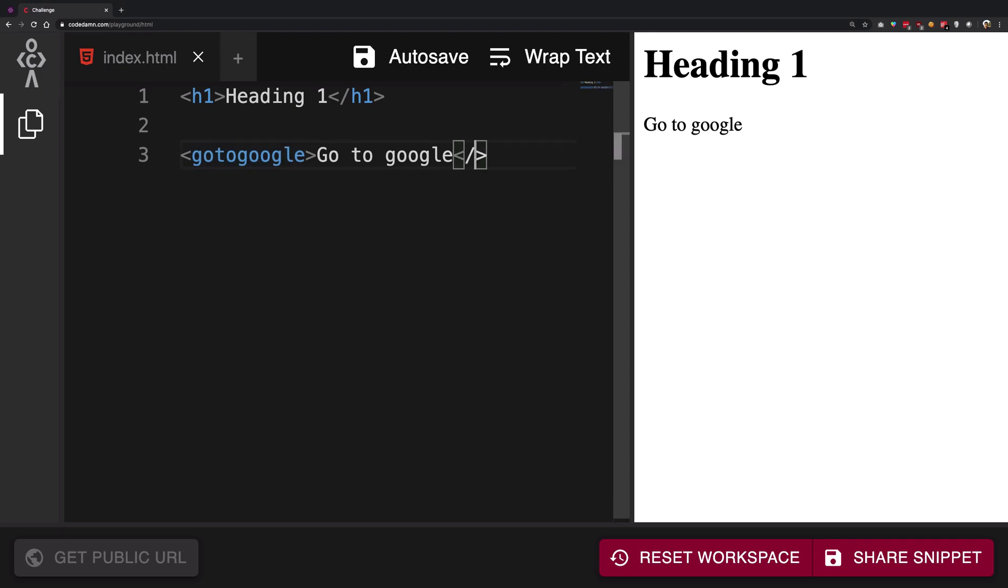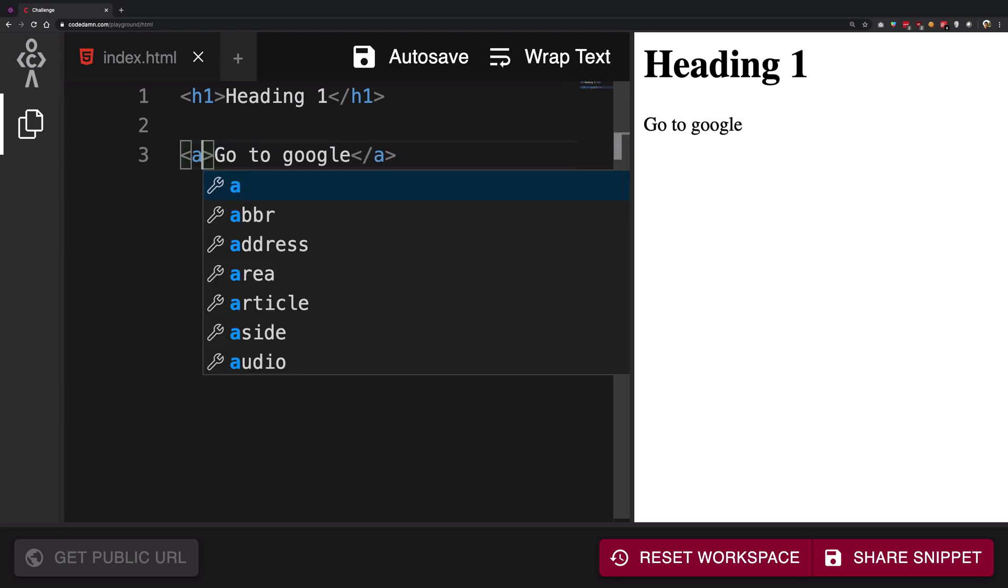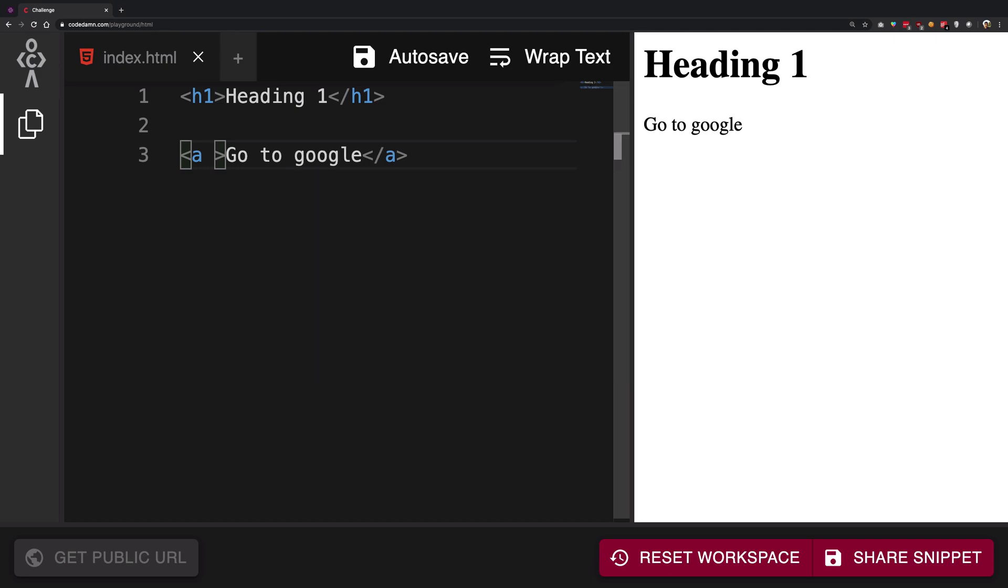So how does the web standards achieve that? They achieve that through the attributes of the HTML tags. So attributes are basically just some sort of additional information linking to the HTML tags. That's it.